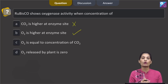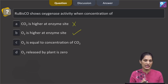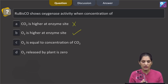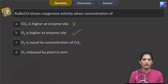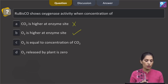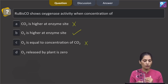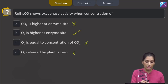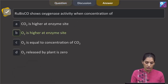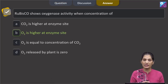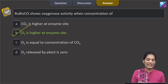Option B says when O2 is higher at the enzyme site — yes, that is correct. When O2 concentration is higher than CO2 at the enzyme site, RuBisCO shows oxygenase activity. Option C says O2 equals CO2 concentration — no. Option D says O2 released by the plant is zero — no. So the correct answer is option B: O2 is higher at the enzyme site.